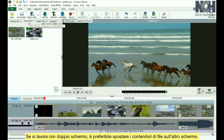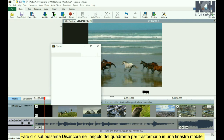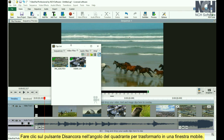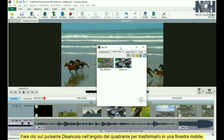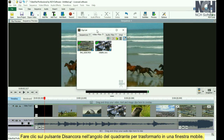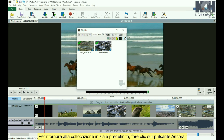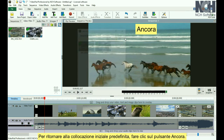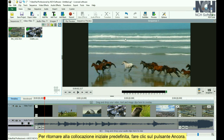If you work with dual screens, you may prefer to move the media bins to your other screen. Simply click the Undock button in the corner to change to a floating window. To move it back to its default location, click the Dock button.